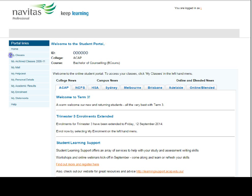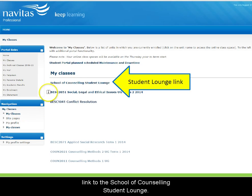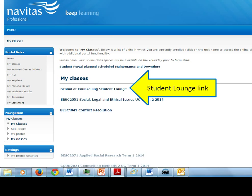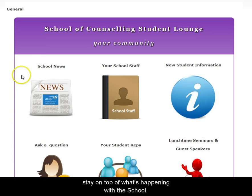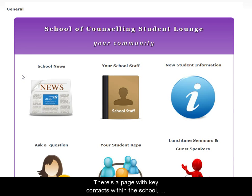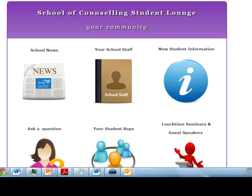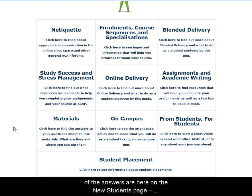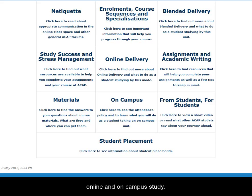Let's go to My Classes first. On the My Classes page, you'll see a list of your units and also a link to the School of Counselling Student Lounge. The Student Lounge has lots of helpful sections. The School News is a great way to stay on top of what's happening within the school. There's a page here with key contacts and information for new students, including information about enrolments, course sequence, assignments, and online and on-campus study.